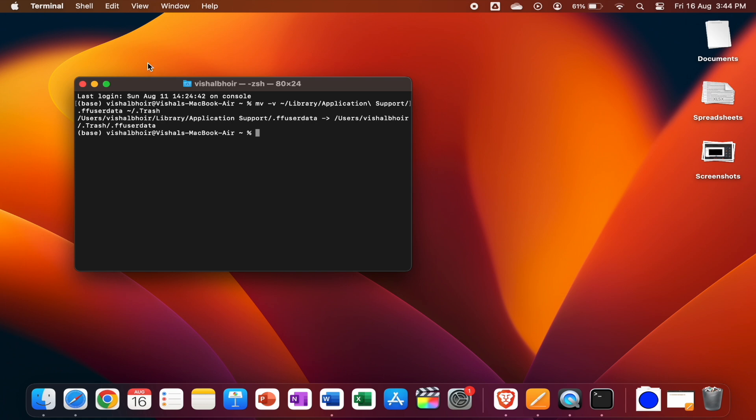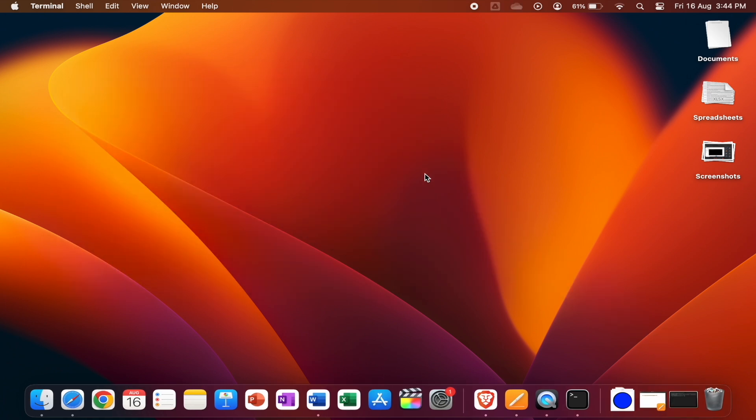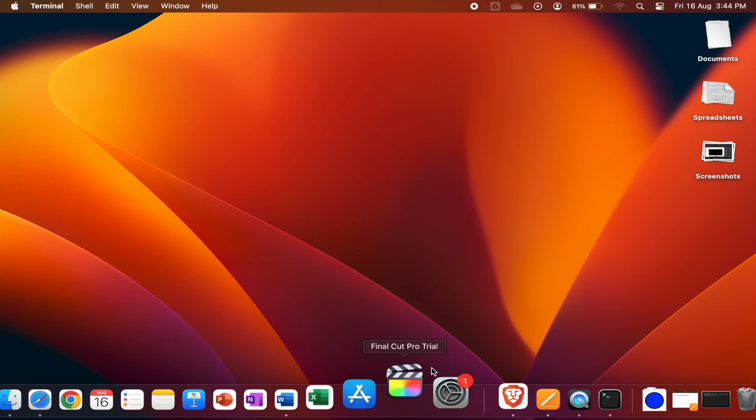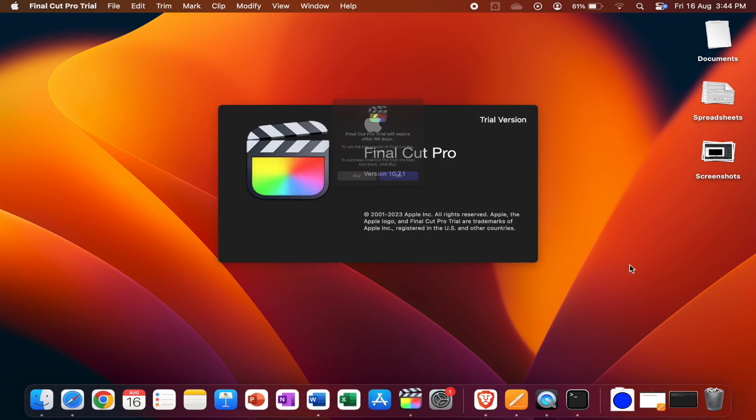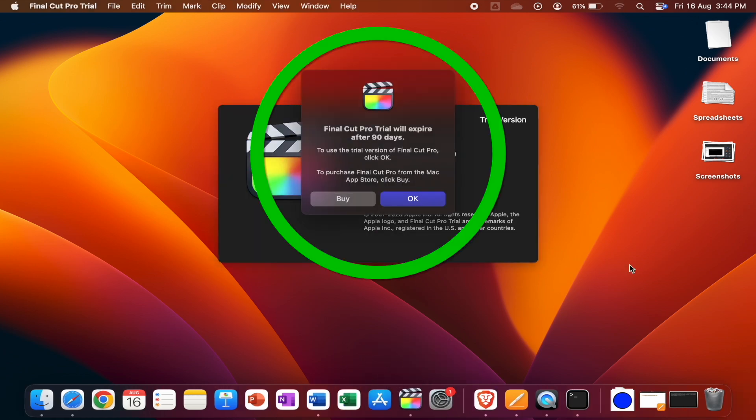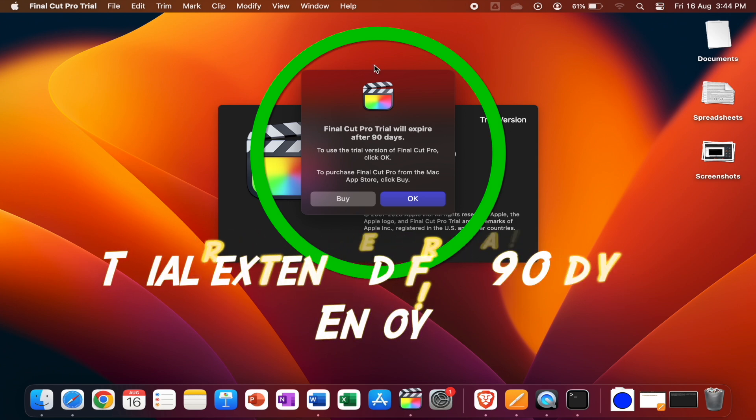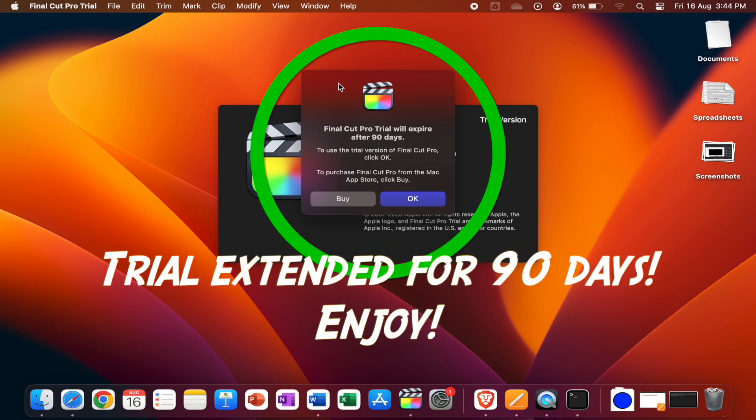Now to verify that, let me minimize this window and fire up Final Cut Pro again. You can see, hooray, our Final Cut Pro has been renewed for 90 days.